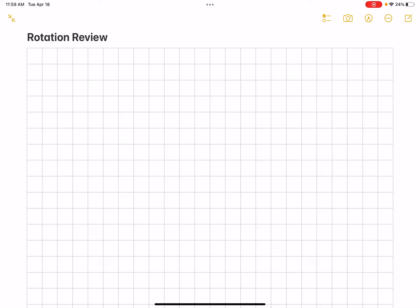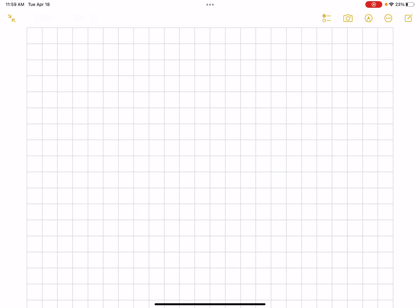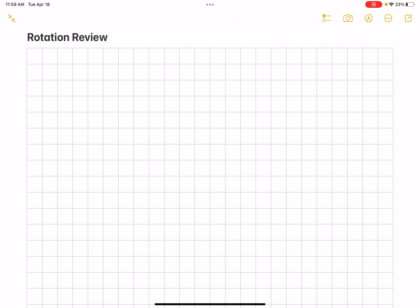Hello, today we are going to look at rotation. Let's go ahead and dive right in to the review for the AP exam.